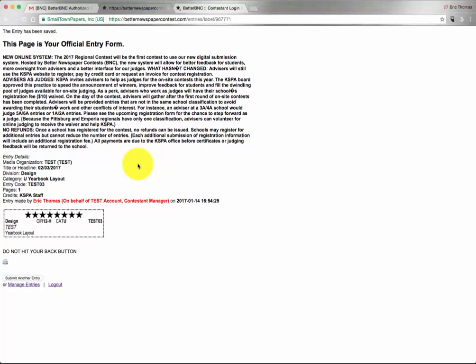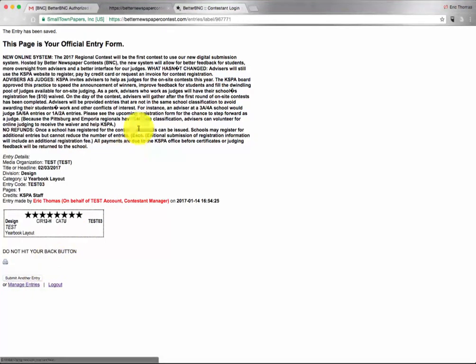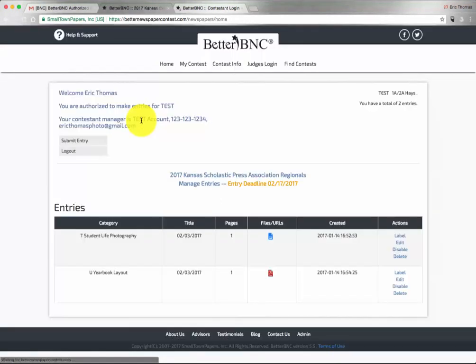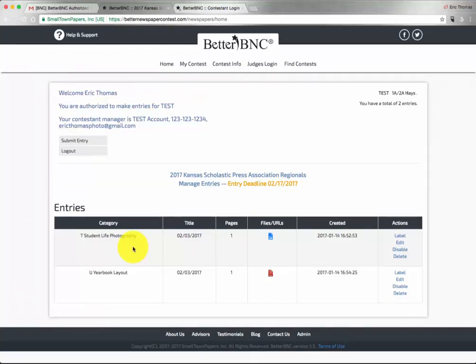Once again, we receive a confirmation that our entry has been submitted. At that point, we can click on Manage Entries. This will give us a list of all of the entries that have been submitted by us as an authorized entrant. This doesn't represent all entries from your school, but only the ones that you have submitted.